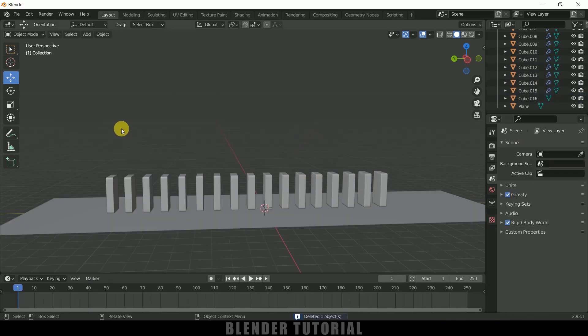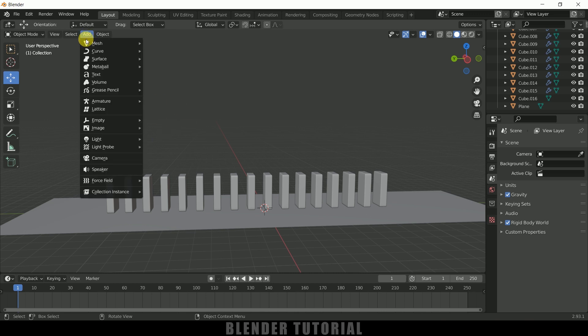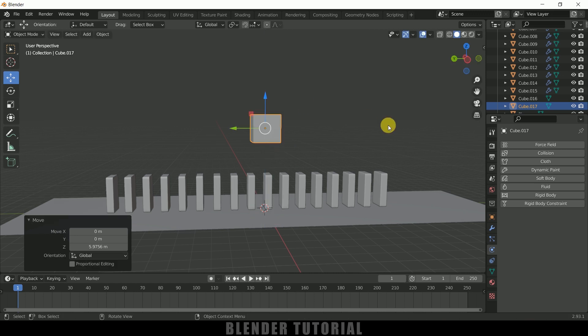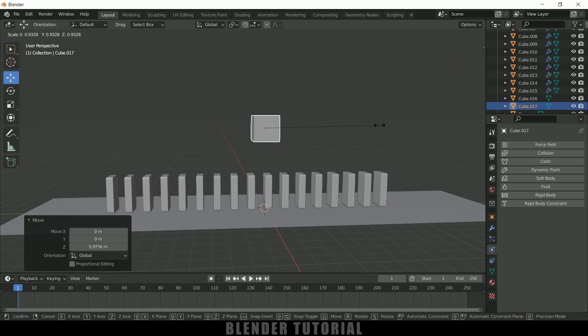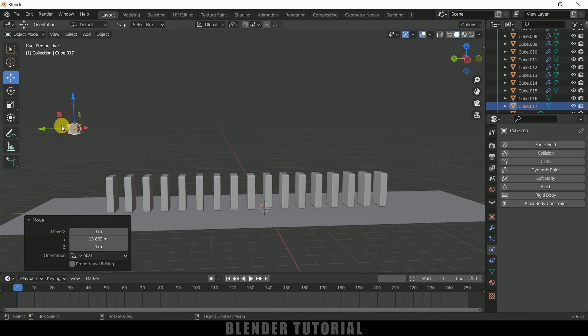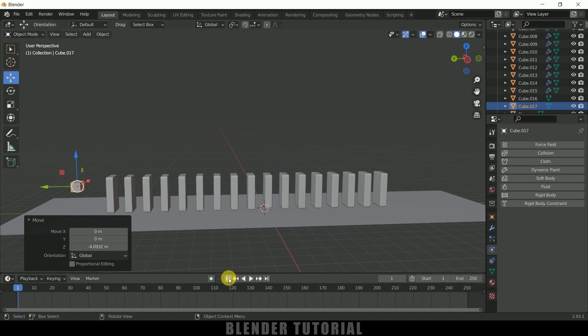So now let's add another object that acts as a pushing object for this domino. Here I will be using a cube. Go to Add > Mesh > select a Cube. Now press S on the keyboard and reduce the scaling of this cube here. Now let me place this here.